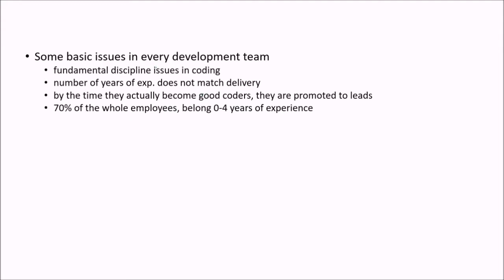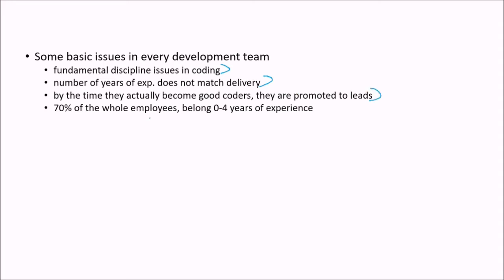So some basic issues in every development team is, first is the functional discipline issues in coding. Number of years of experience does not match delivery and by the time they actually become good coders, they are promoted to leads.